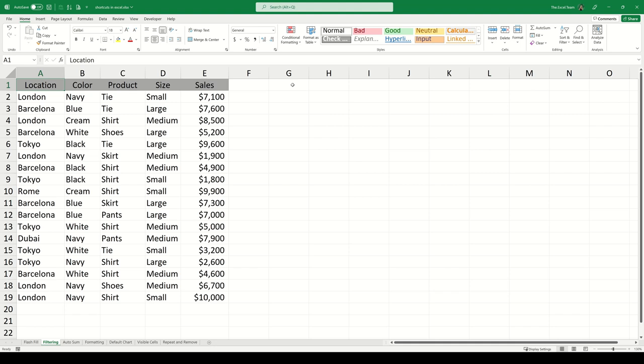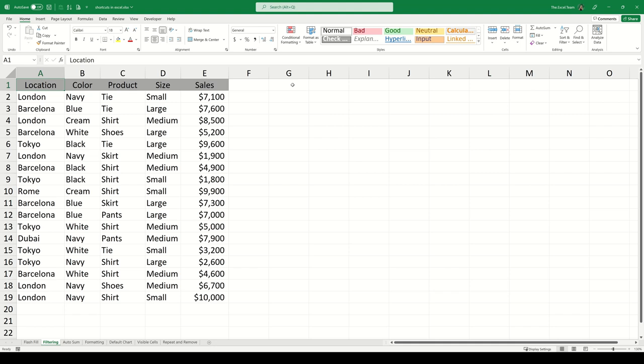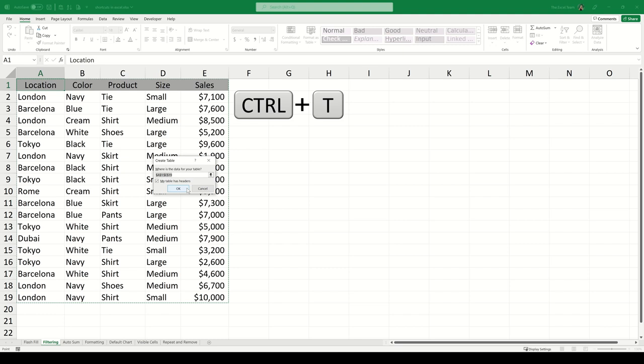Creating a table. If you would like to convert your dataset to a table, make sure our active cell is anywhere within the dataset and then simply use Ctrl-T. You can see Excel automatically recognizes the range of data which we're trying to convert to a table. All we need to do is click OK to confirm.